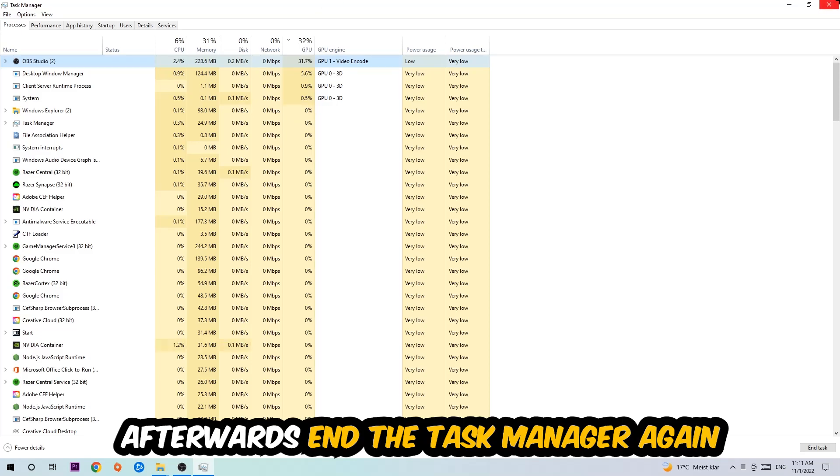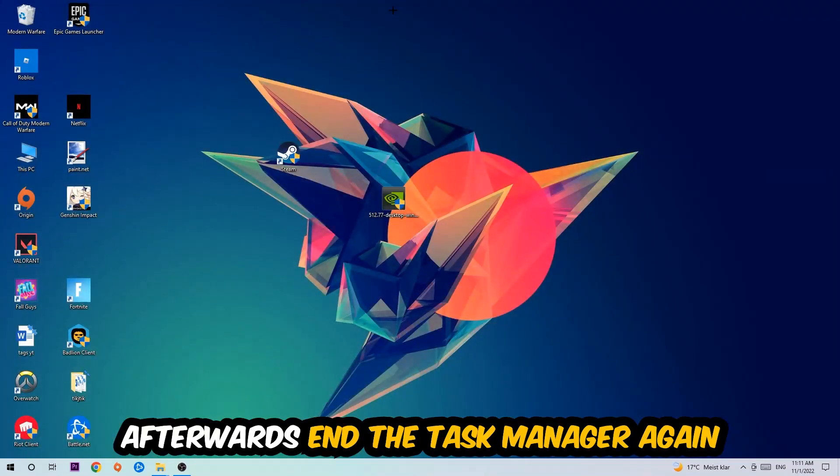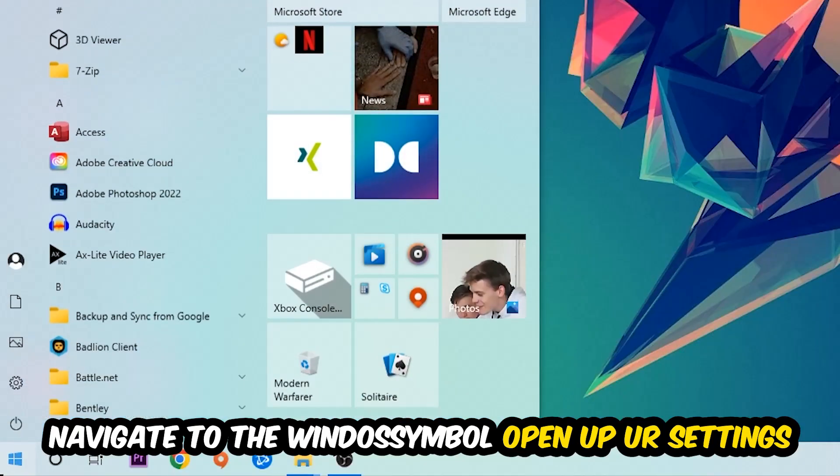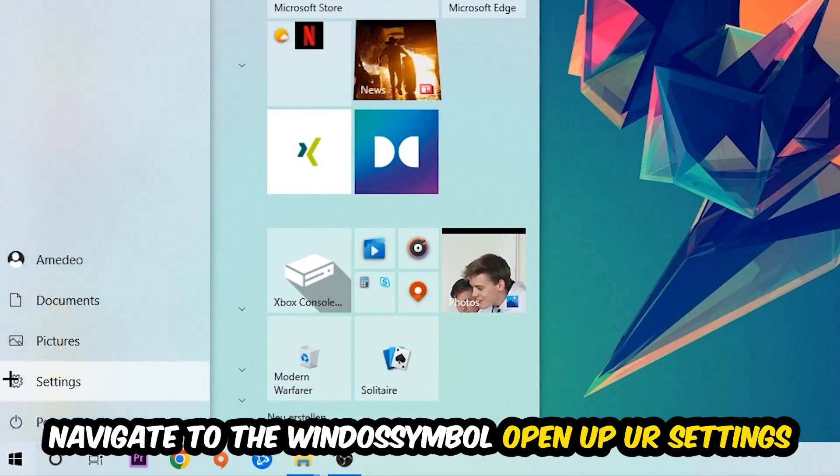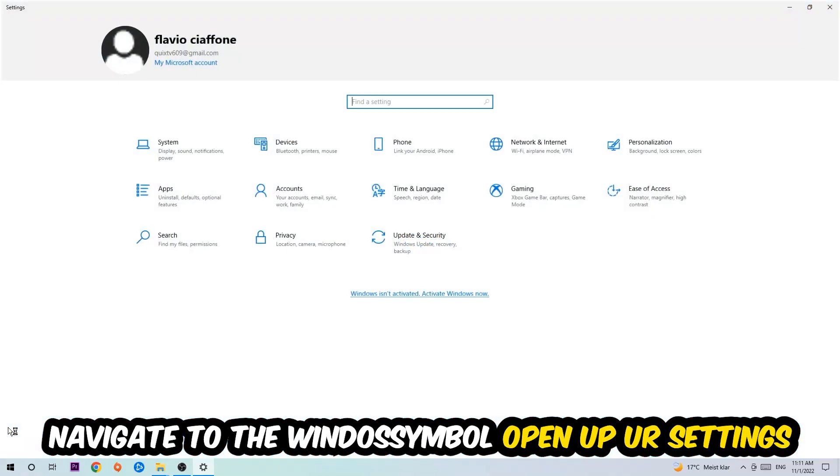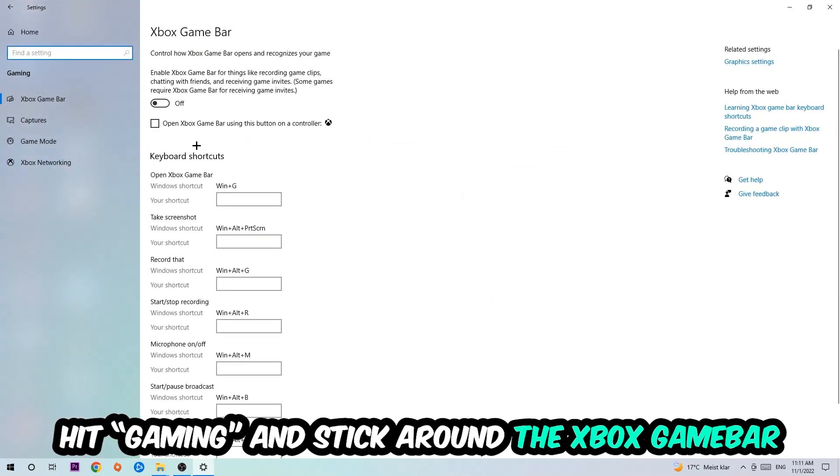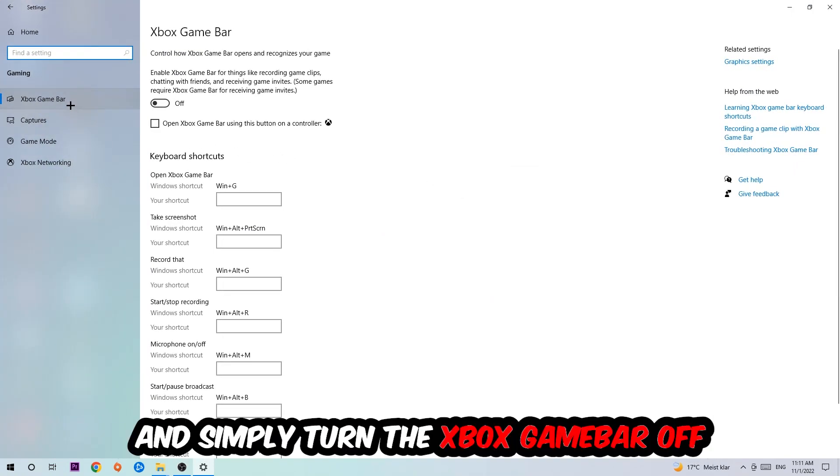Once you're finished with that, end the Task Manager. Afterwards, navigate to the bottom left corner, click the Windows symbol, open up your Settings, and hit Gaming. I want you to stick around the Xbox Game Bar where I want you to turn this off, because the Xbox Game Bar doesn't really come with any benefit besides impacting your performance really badly. Just simply turn this off.